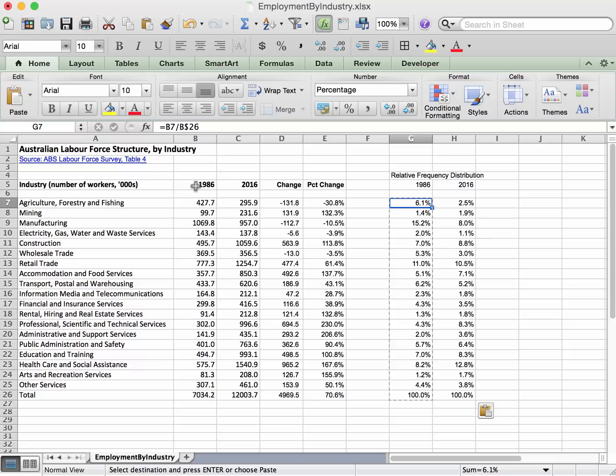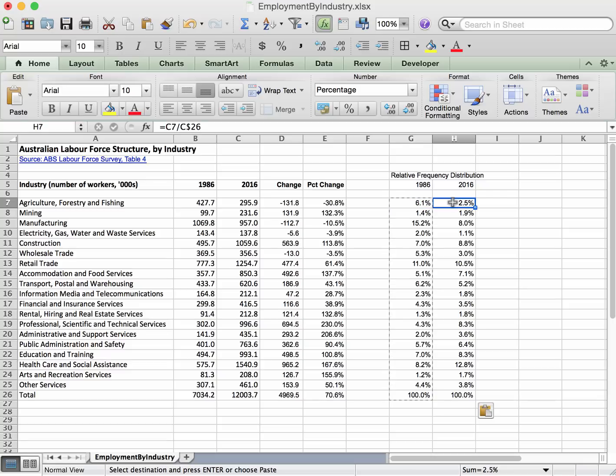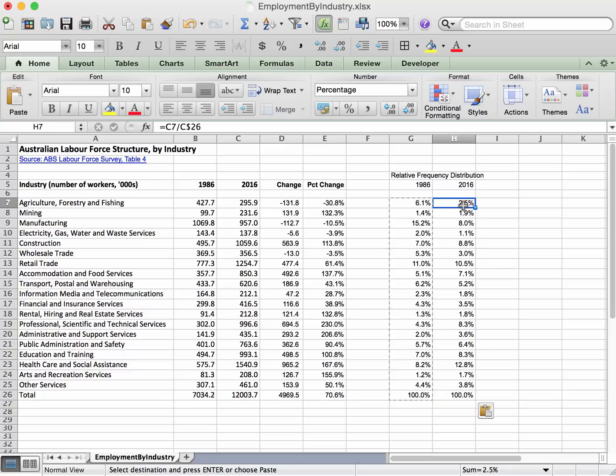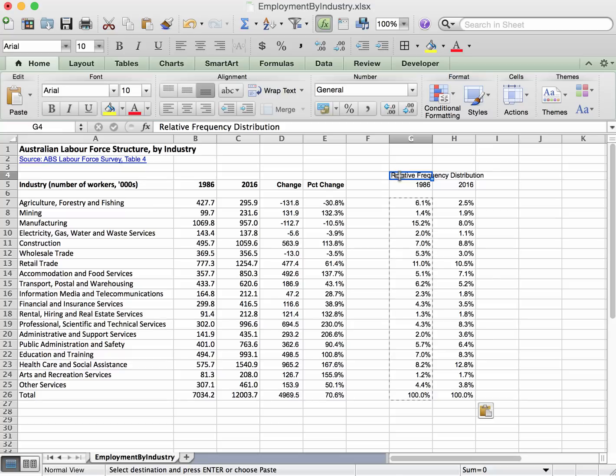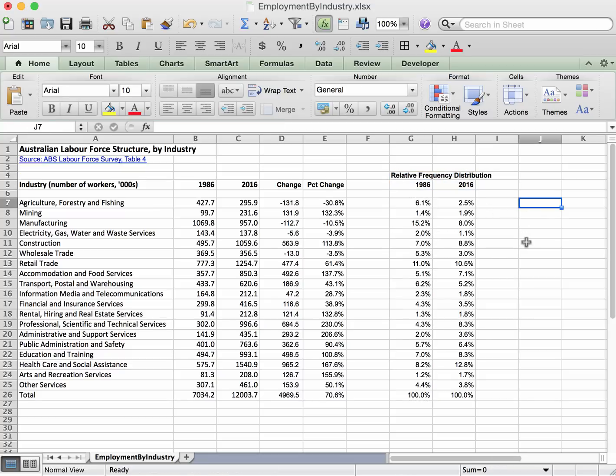it used to be B7 divided by B26. Because we've copied this across one column, it's shifted across the columns as well, so the columns are now C, referring to 2016. Okay, so we don't have to make any updates to this formula in order to copy it across for the subsequent year. That's all we can do - we'll just bold that, and we're finished. We have our relative frequency distribution.